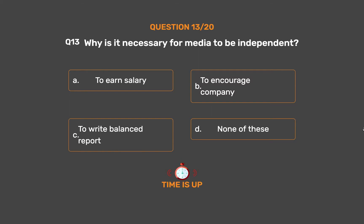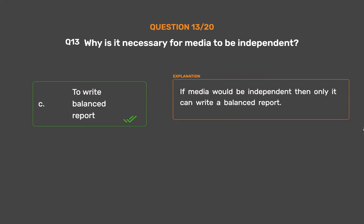The correct answer is Option C: To write a balanced report. If media would be independent then only it can write a balanced report.